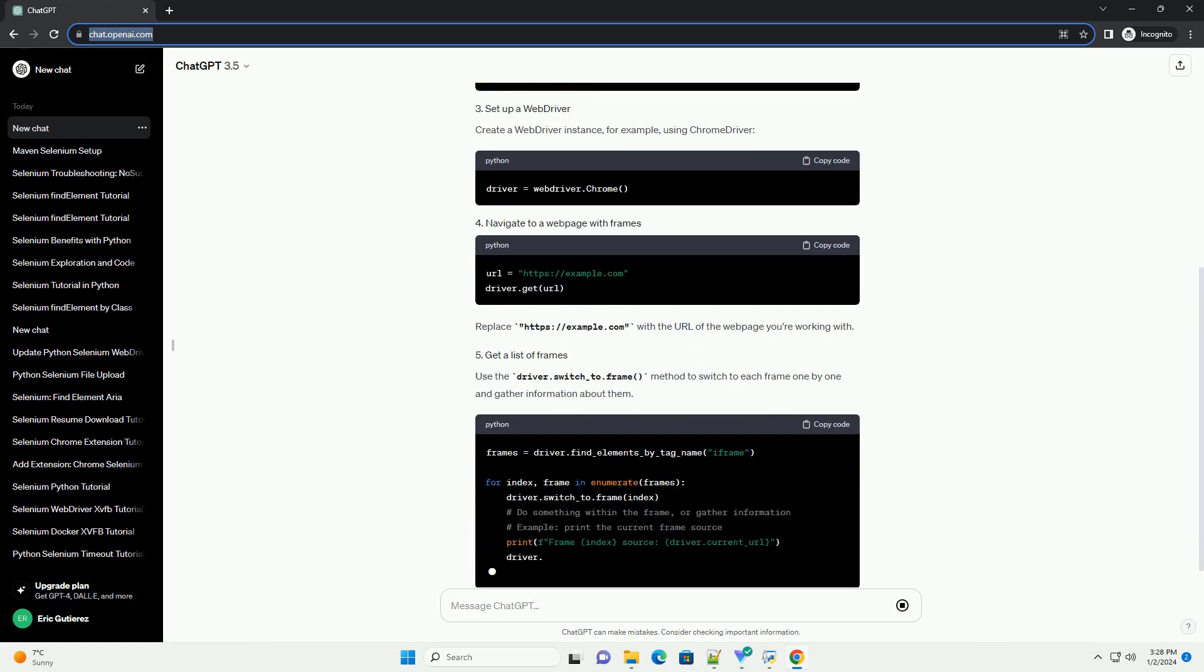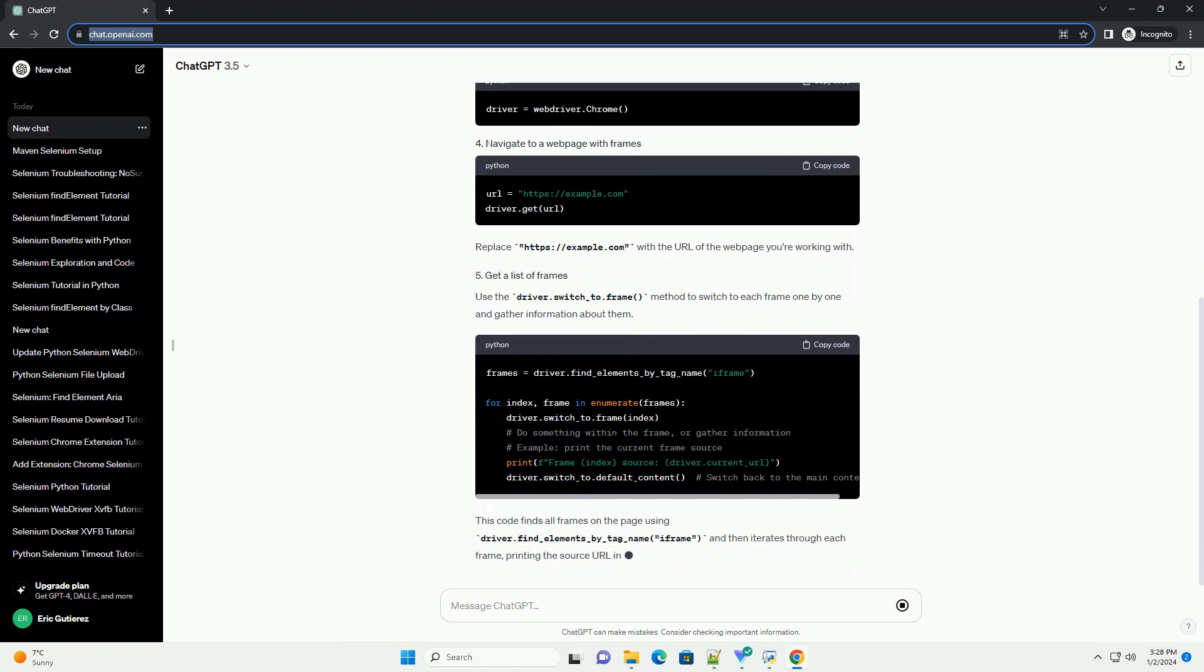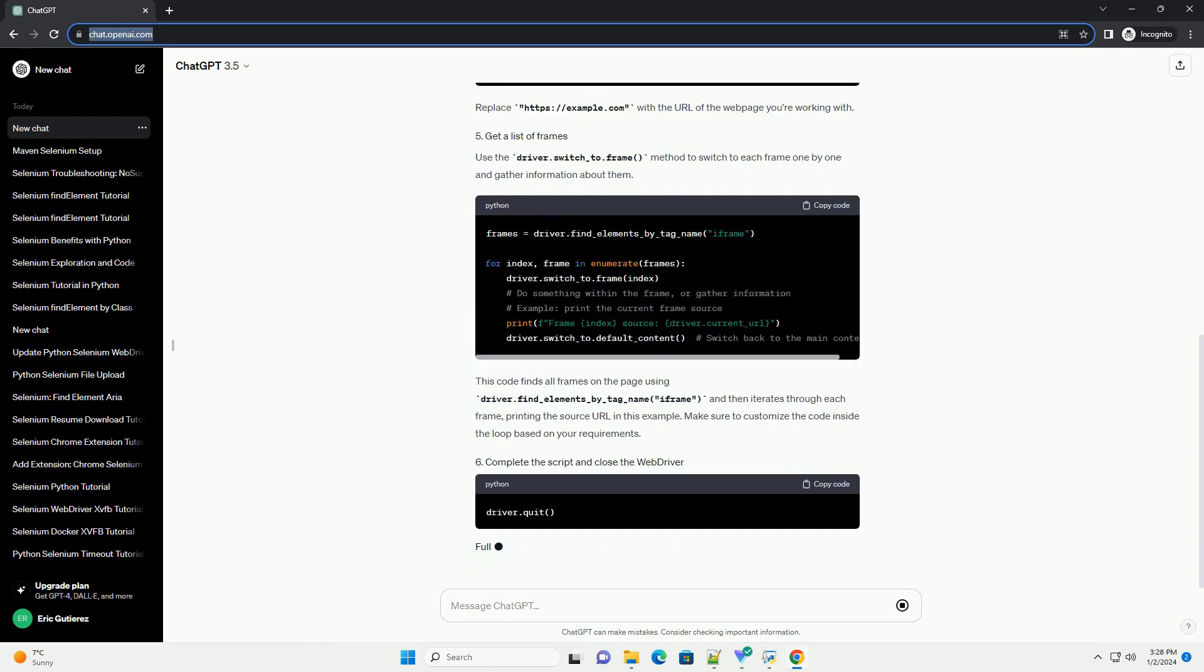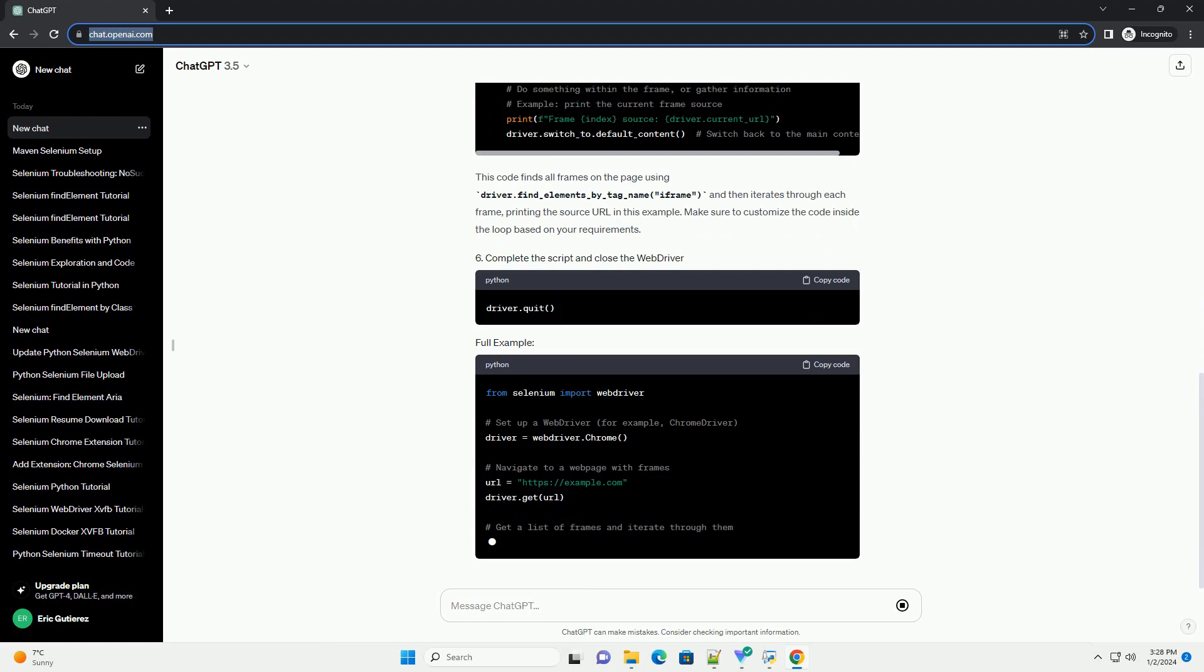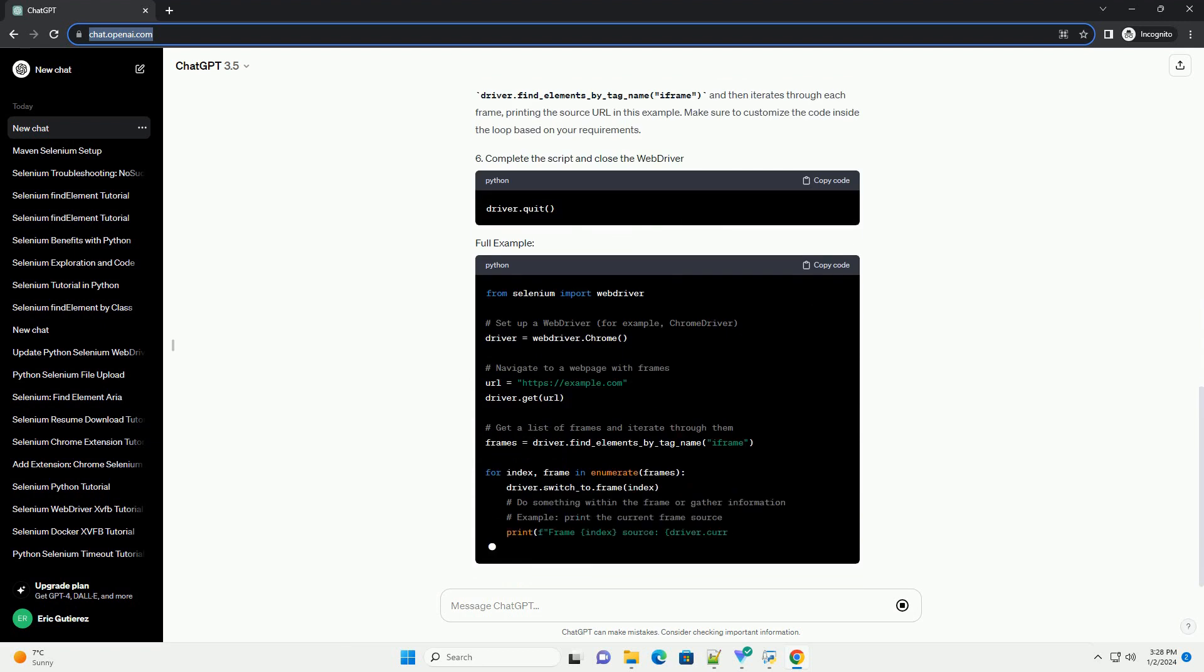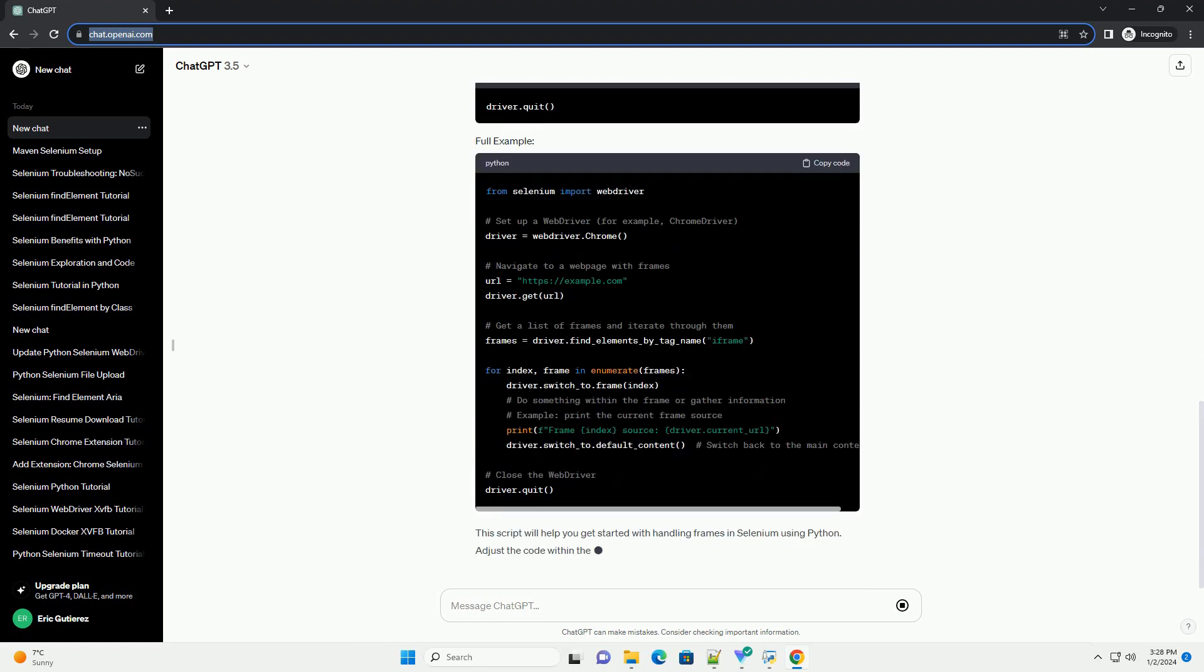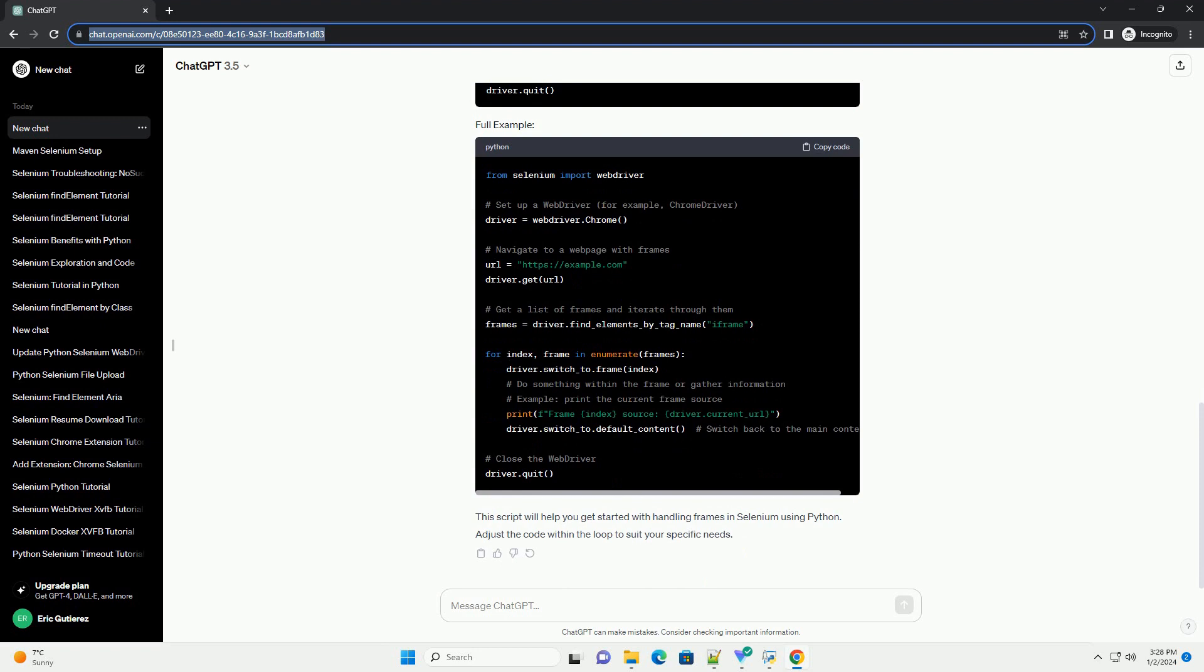Here's a tutorial on how to get a list of frames in Selenium using Python, along with code examples. Before you start, make sure you have Selenium installed. You can install it using the following command.